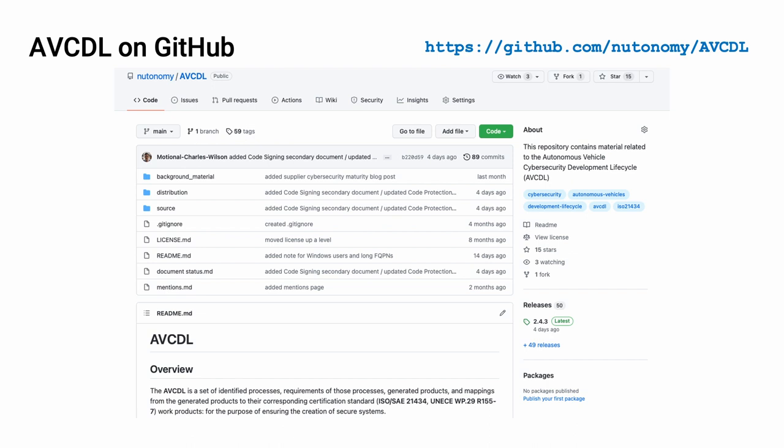All AVCDL materials, both in source and distribution form, are available on our GitHub site, as shown here. Because of the size of the repository, it's recommended that you either clone the repository or download a zip archive of it if you're not familiar with using Git. Instructions for downloading a zip archive are linked to on the repository's front page.